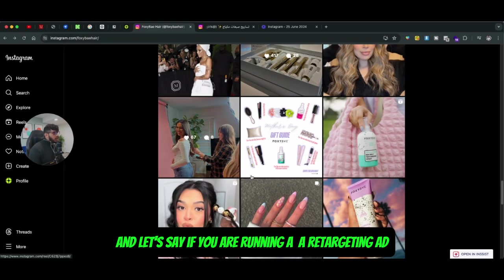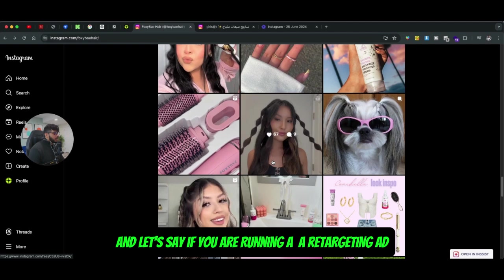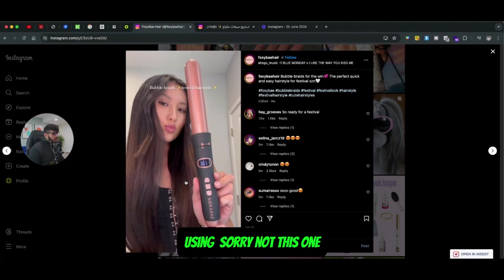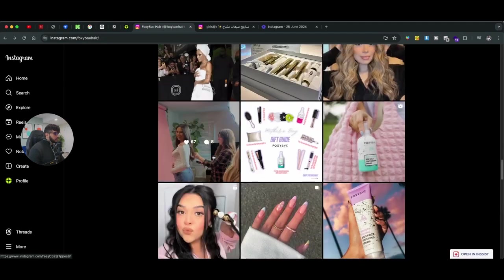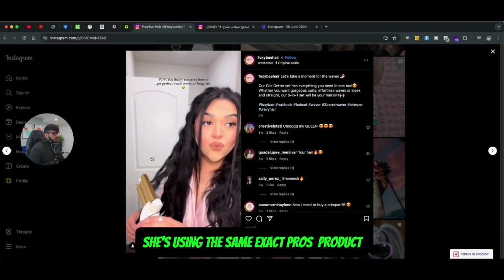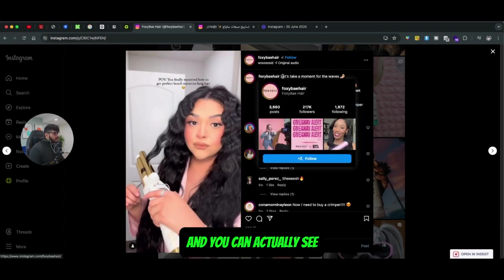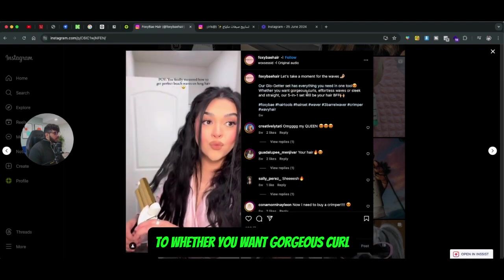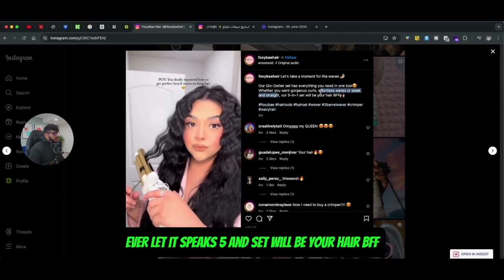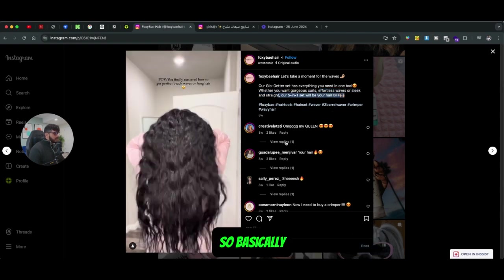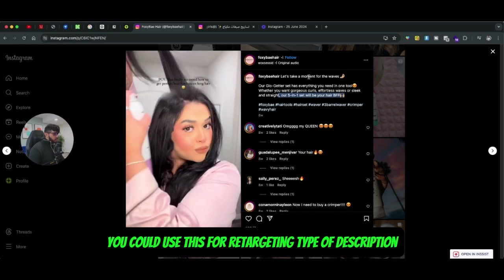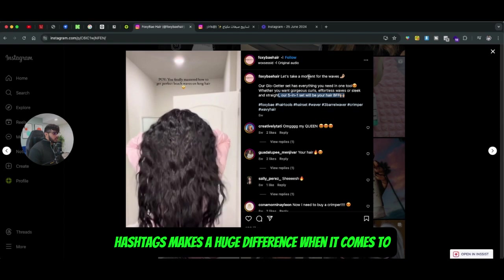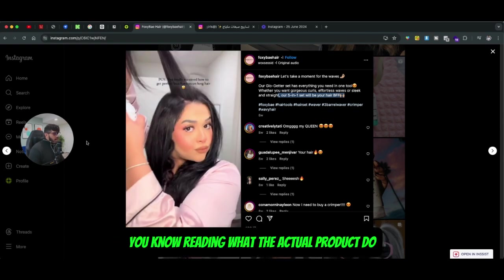If you're running a retargeting ad for the same product, the description changes: 'Let's take a moment for the waves. Our Glow Getter set has everything you need in one tool — whether you want gorgeous curls or effortless waves, the five-in-one set will be your hair BFF.' You can use this type of description for retargeting. Same product, but the descriptions, emojis, and hashtags make a huge difference when it comes to communicating what the product actually does.